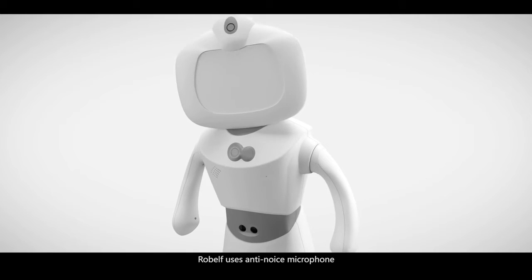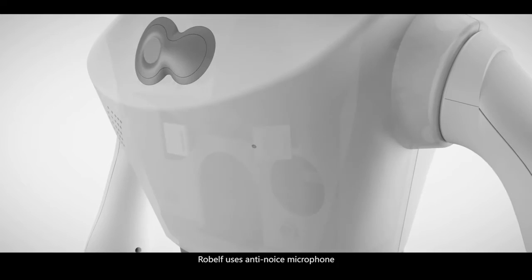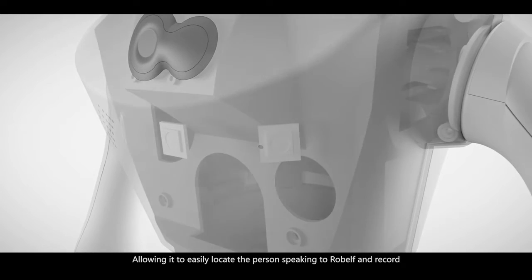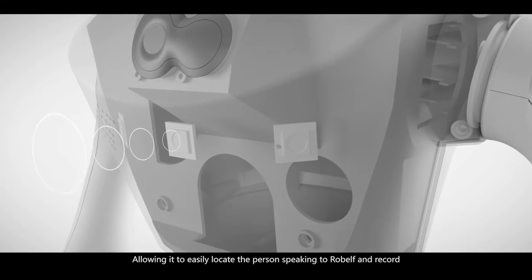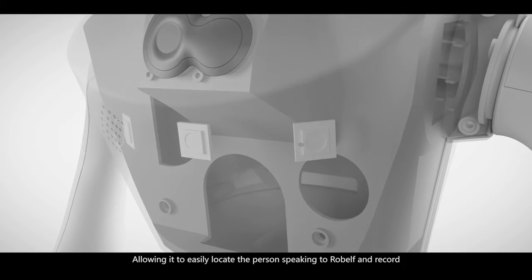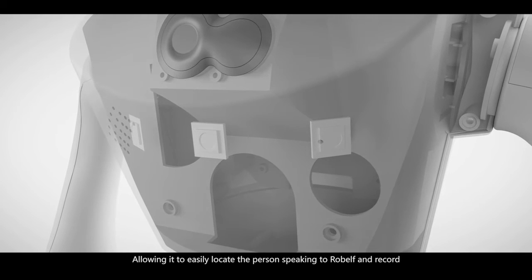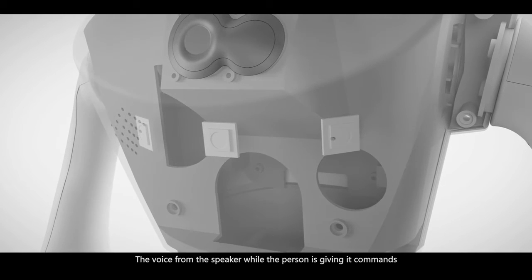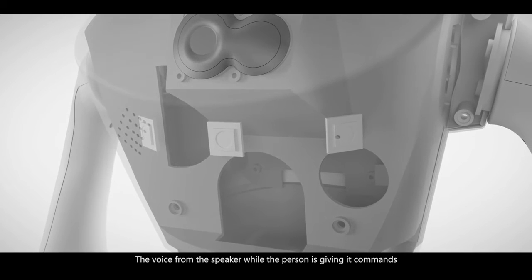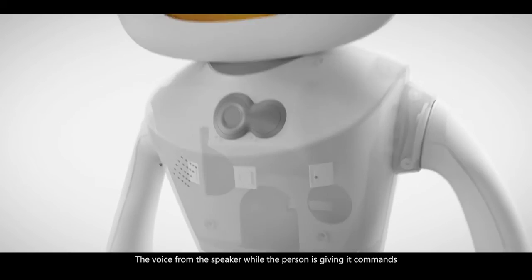Robelf uses an anti-noise microphone, allowing it to easily locate the person speaking to Robelf, and record the voice from the speaker while the person is giving it commands.